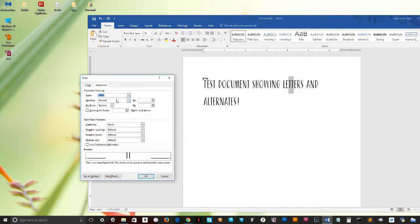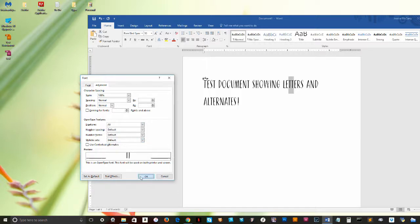you just simply highlight those characters and then while they're highlighted, open up the Advanced Font Options window. Any changes you make will only affect the highlighted text.